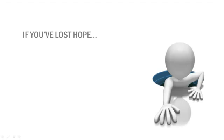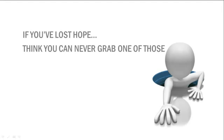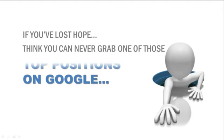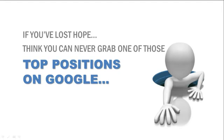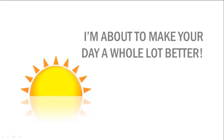If you've lost hope and think you can never grab one of those top positions on Google, I'm about to make your day a whole lot better.